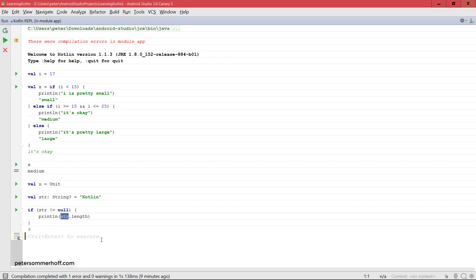And when we talk about object orientation later on, we're also going to see how the Kotlin compiler handles many more things intelligently like this for also types of objects. But for now, this is all about the if expression in Kotlin. So let's now go ahead and move on to the when expression.